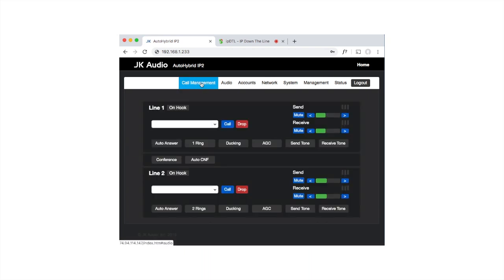If I go back to the Call Management tab, I can now call myself on IPDTL. Type in the SIP.audio address associated with my IPDTL account and click Call.